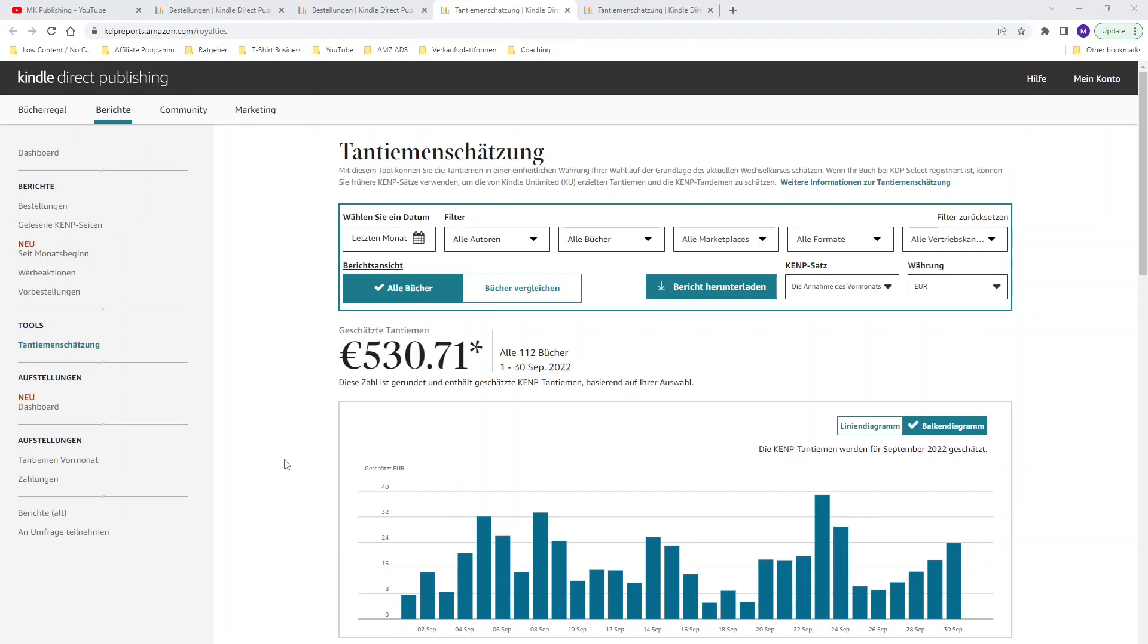Another very good thing as you can see we have at least one sale every day of the month and we have the highest day on the 23rd of September where I almost made 40 euros in one day. I'm very happy with this increase of royalties and I'm very pleased for the month of September.